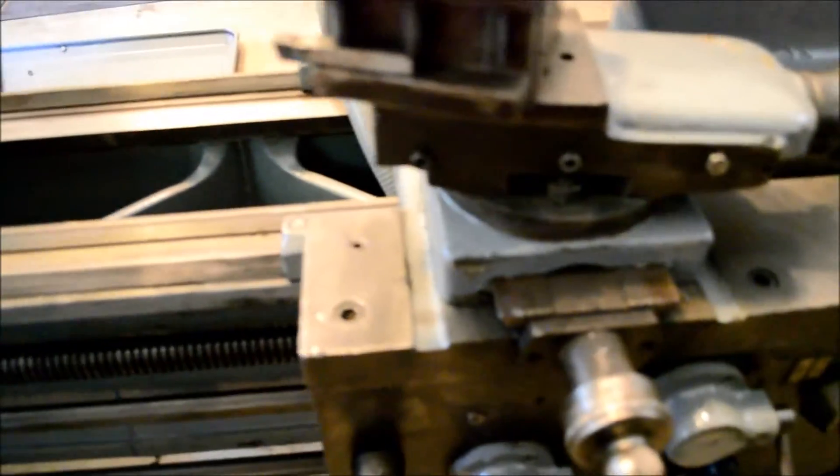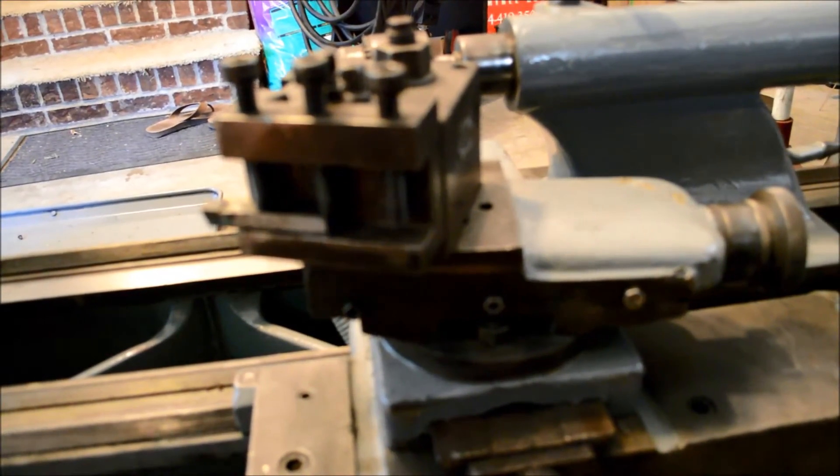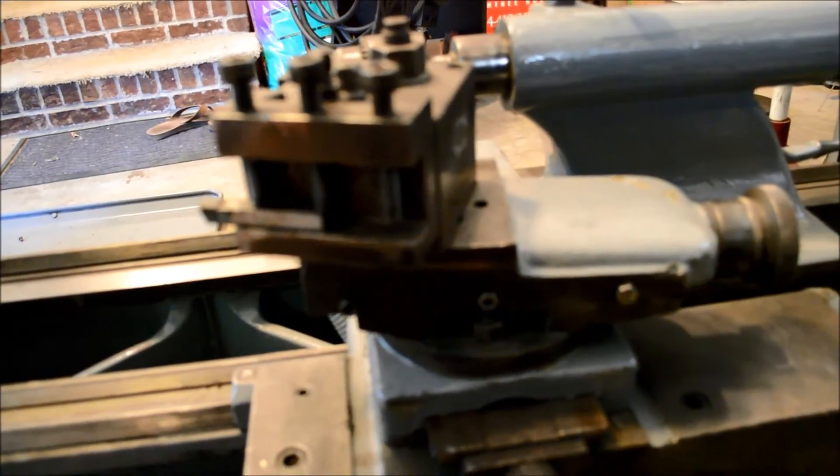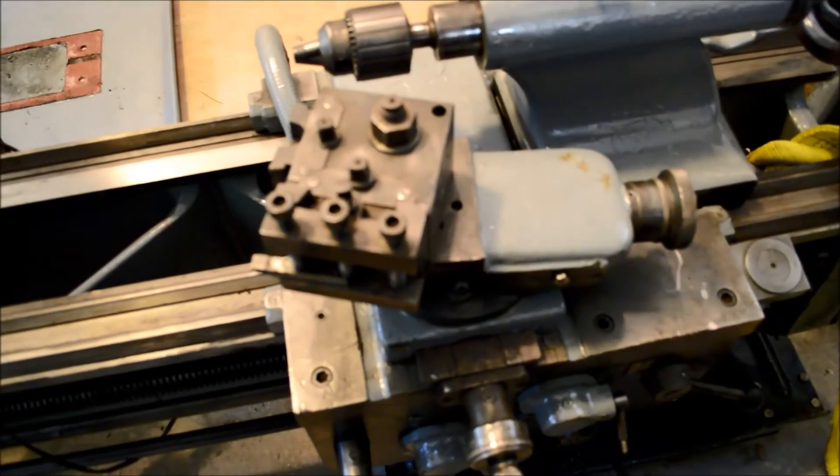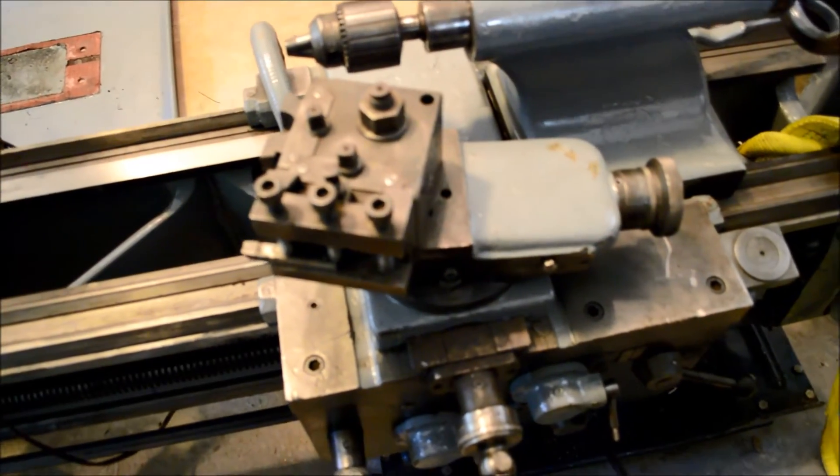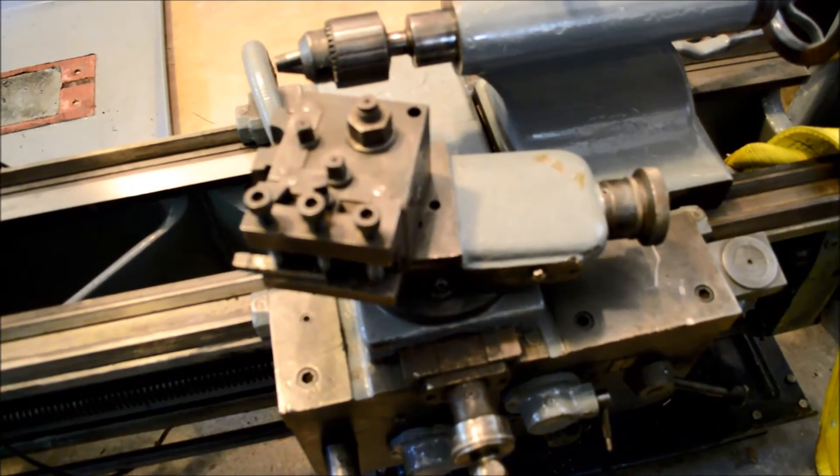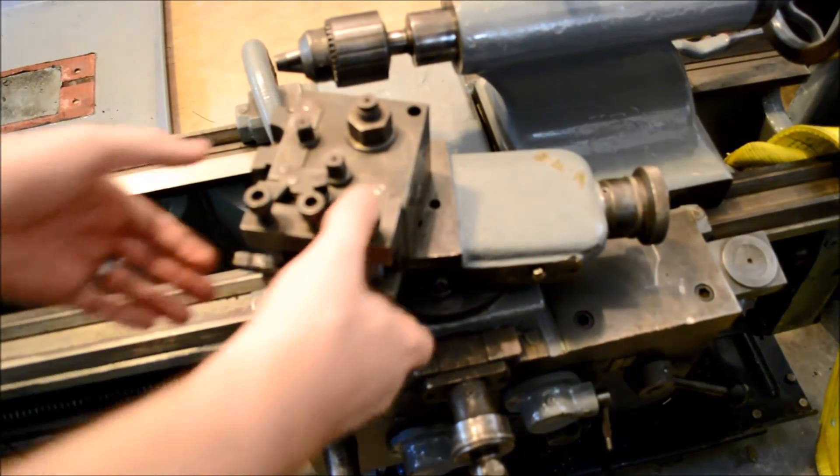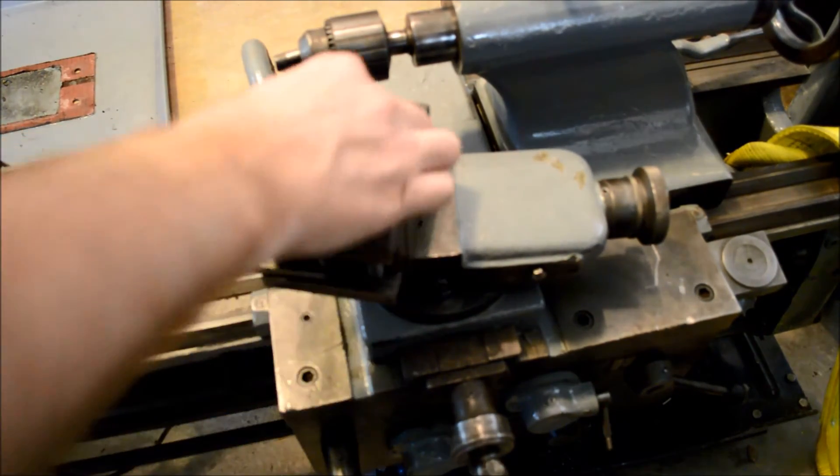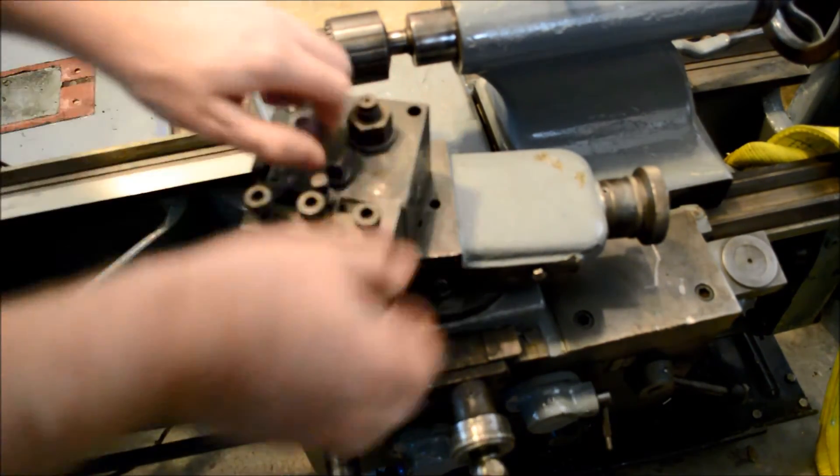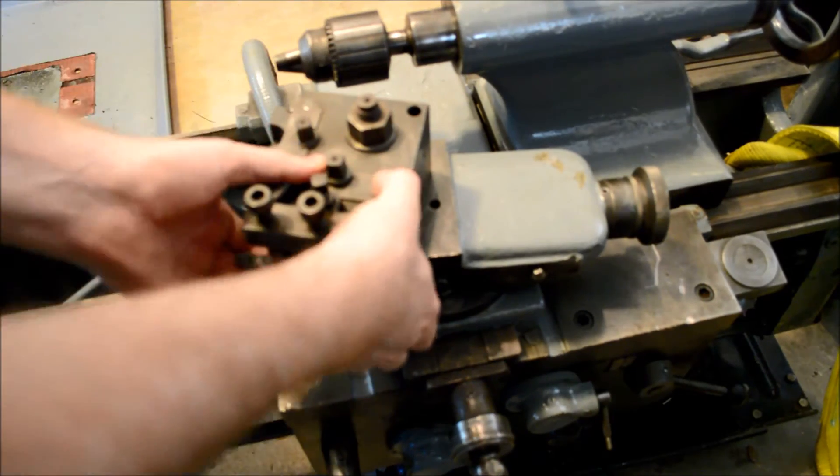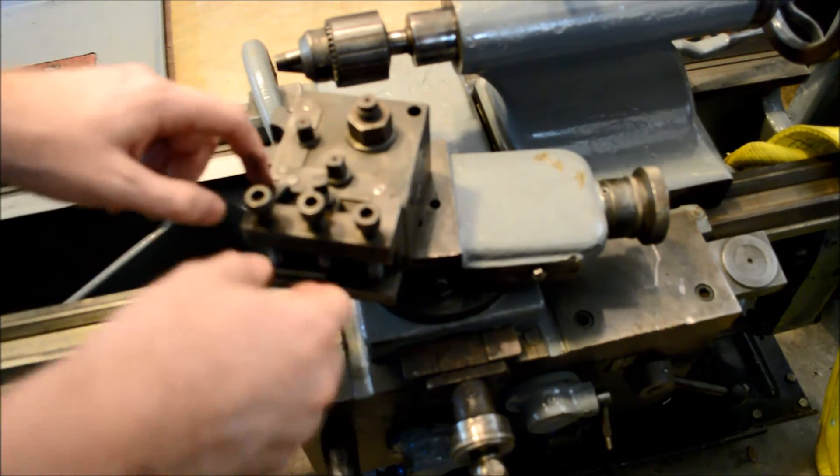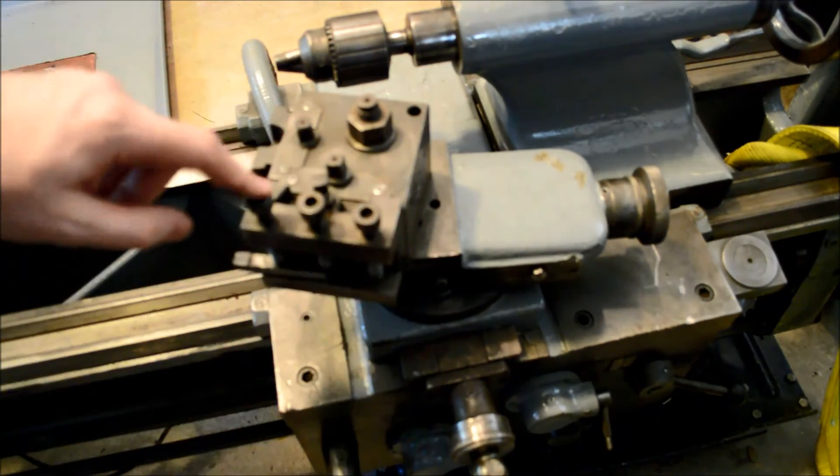So right now for the tool post, I have what's the stock standard version. And it's interesting. I'll say that. It's not quite a quick disconnect, but it might be. What I'm anticipating is you turn this, this slides up, and you have that ability.